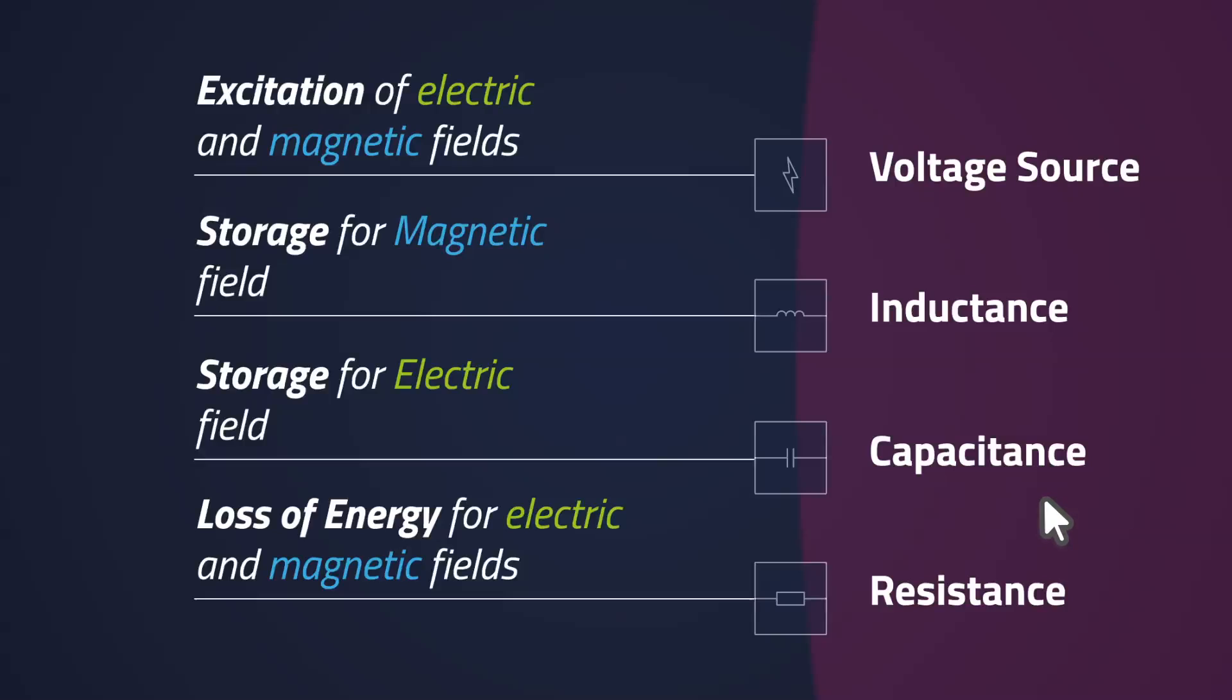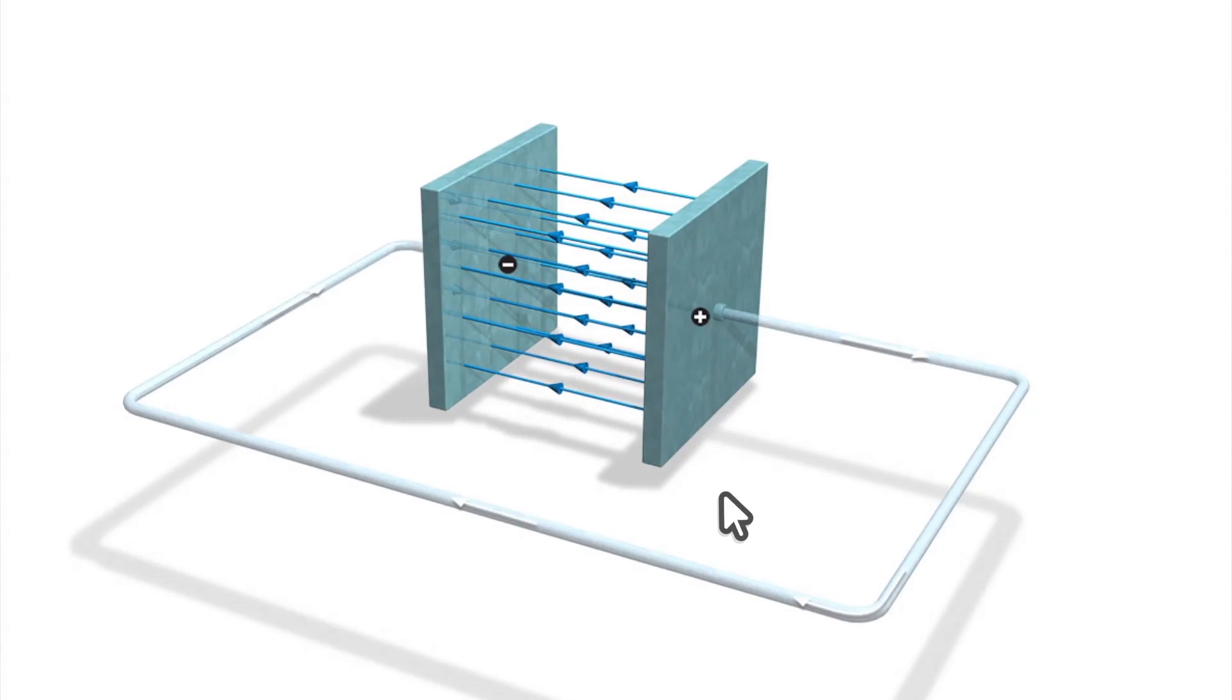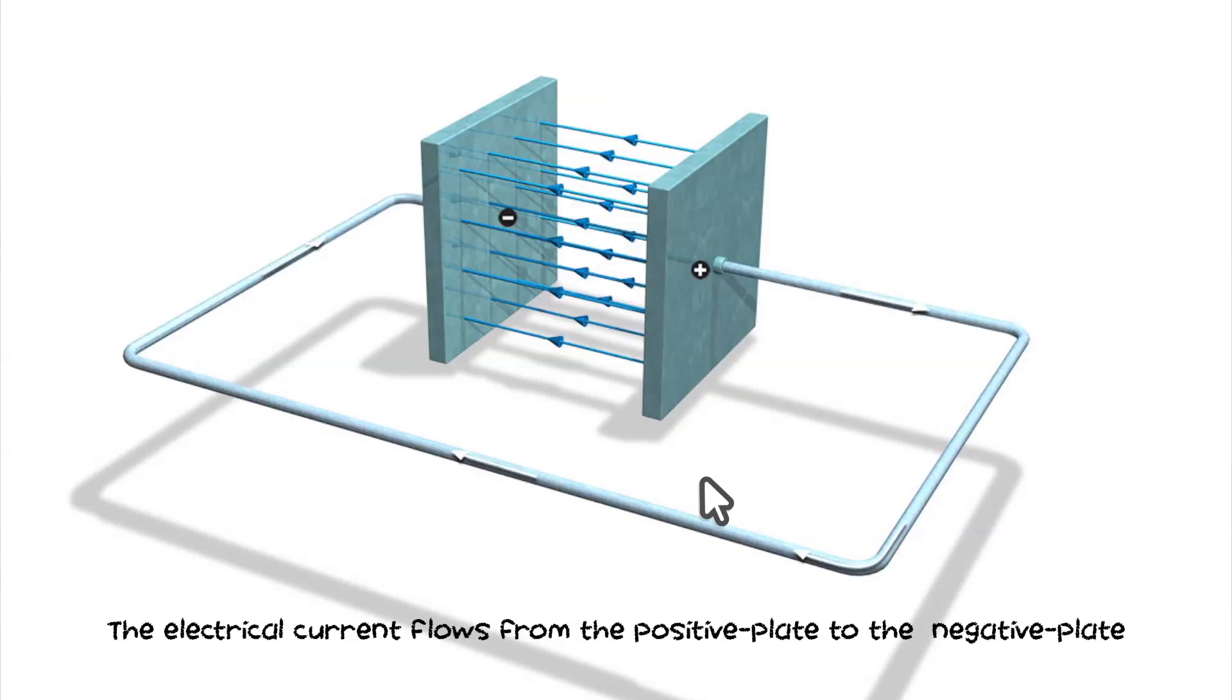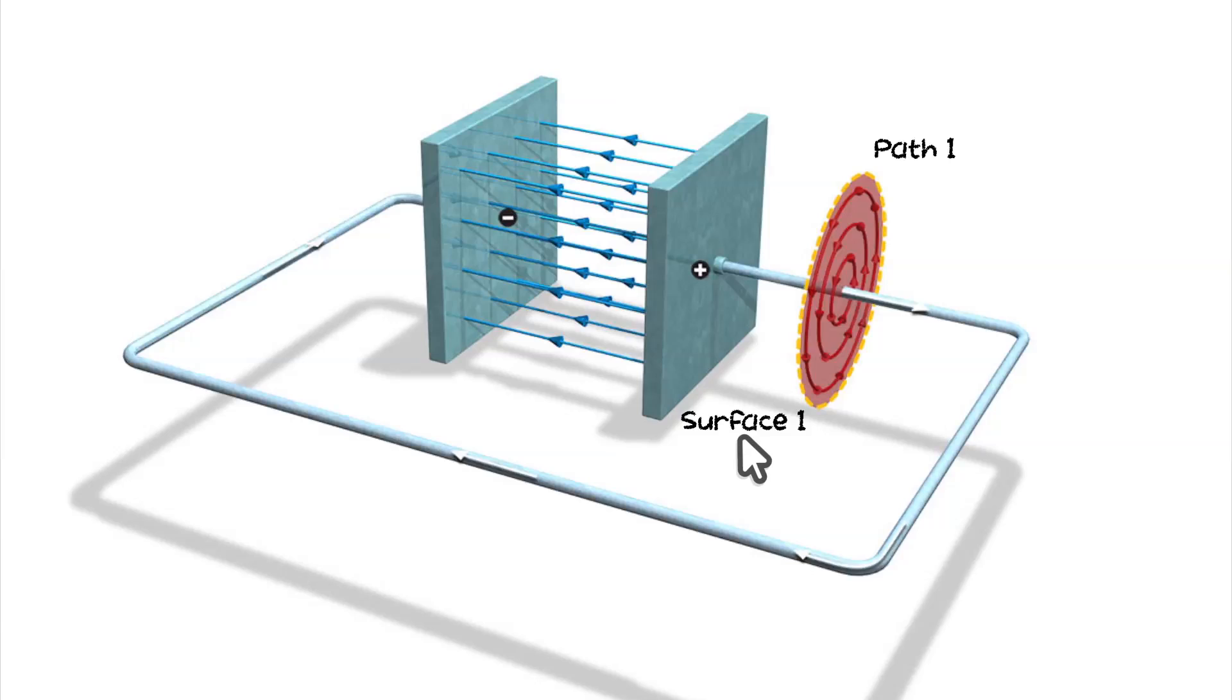But how can a current flow through a capacitor, while a capacitor consists of two plates with an insulating medium in between? When a charged capacitor discharges, the discharge current through the conductor crosses surface 1 and the magnetic field is present along path 1.